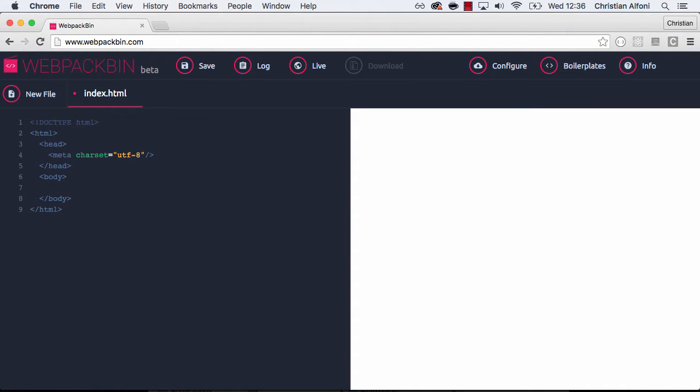Webpack Bin is a way to at least try to simulate the environment that we usually write code in. So let me just go through this.